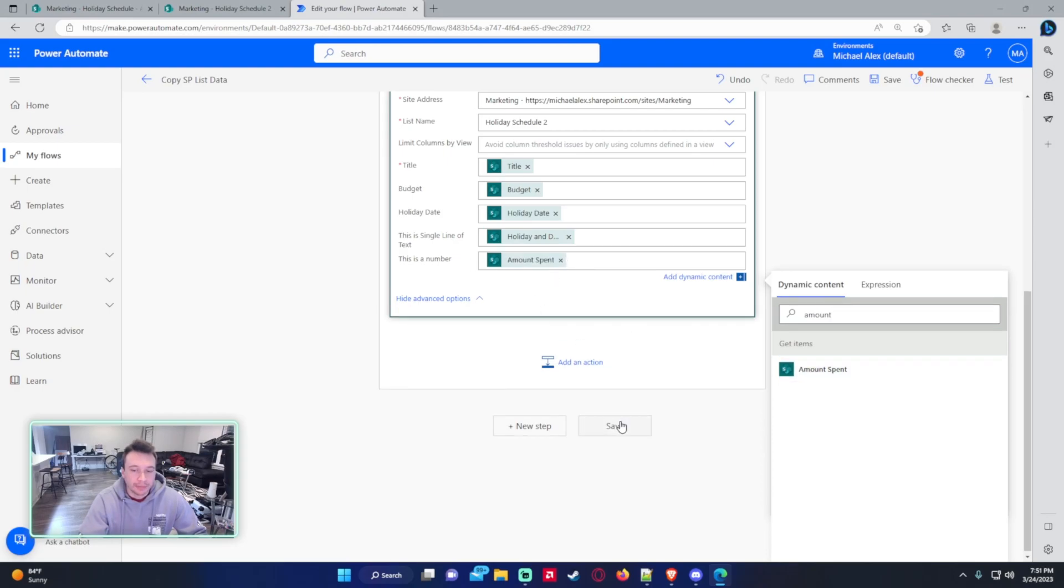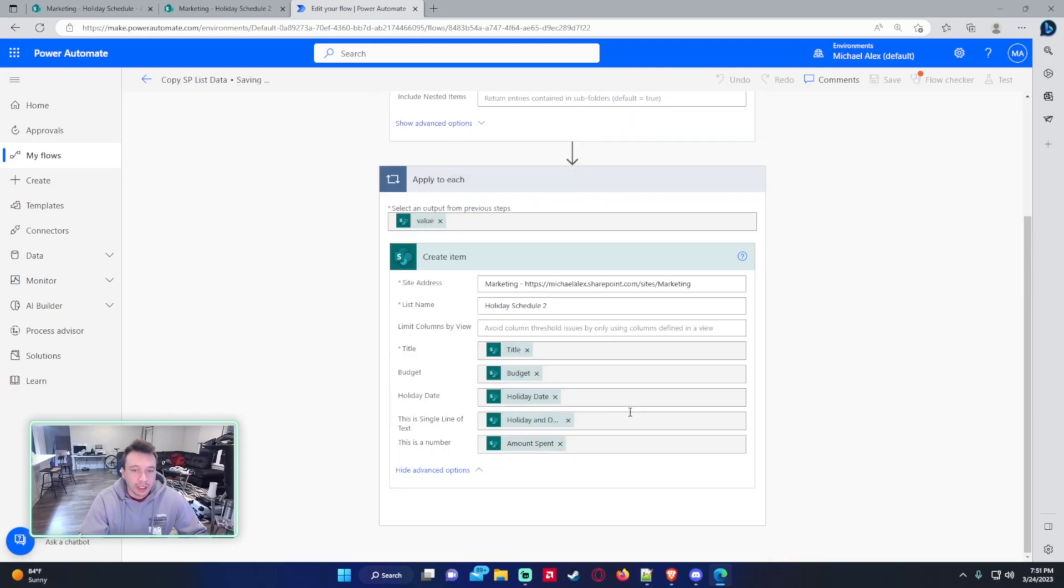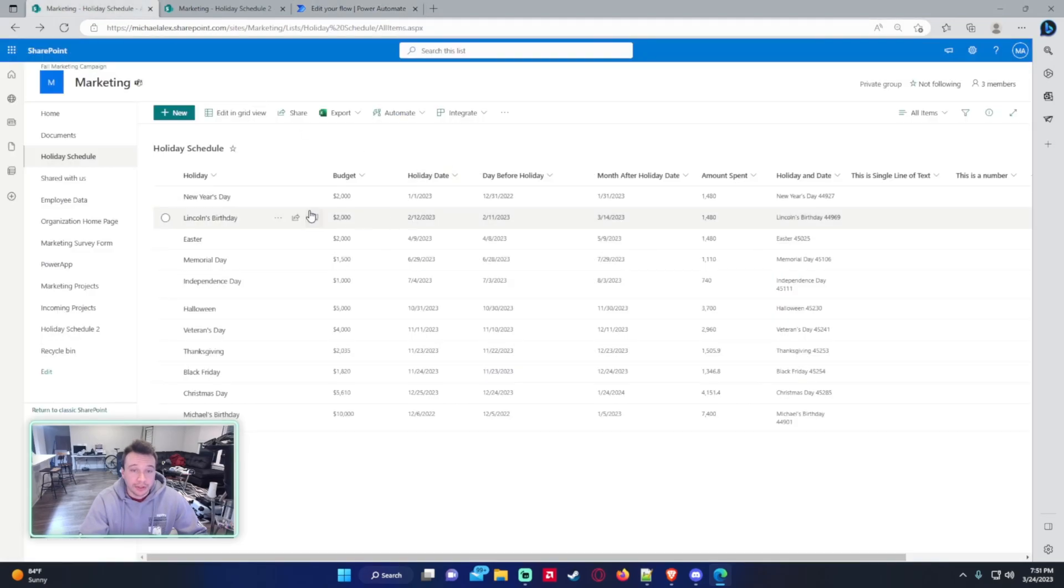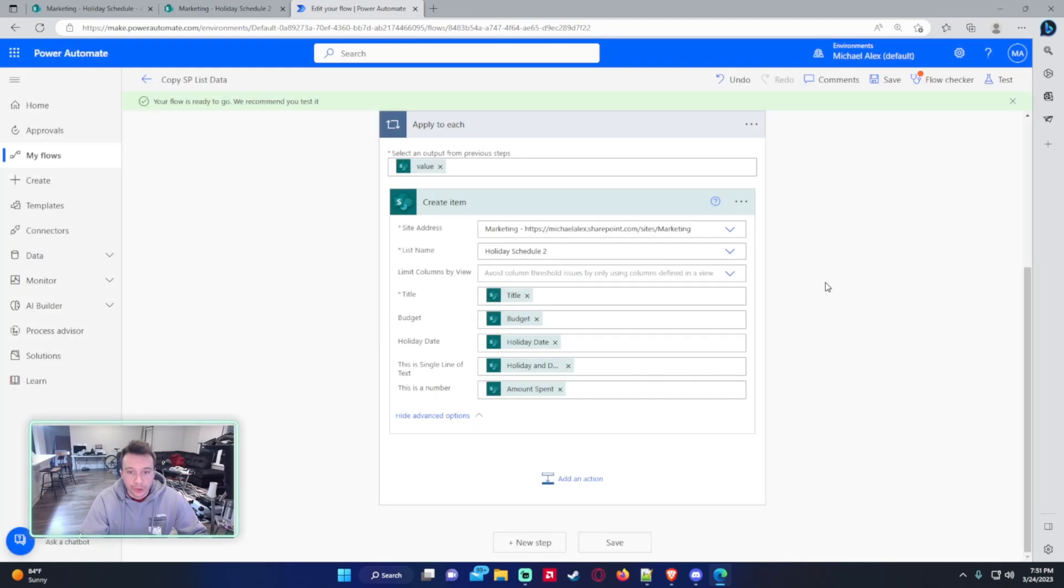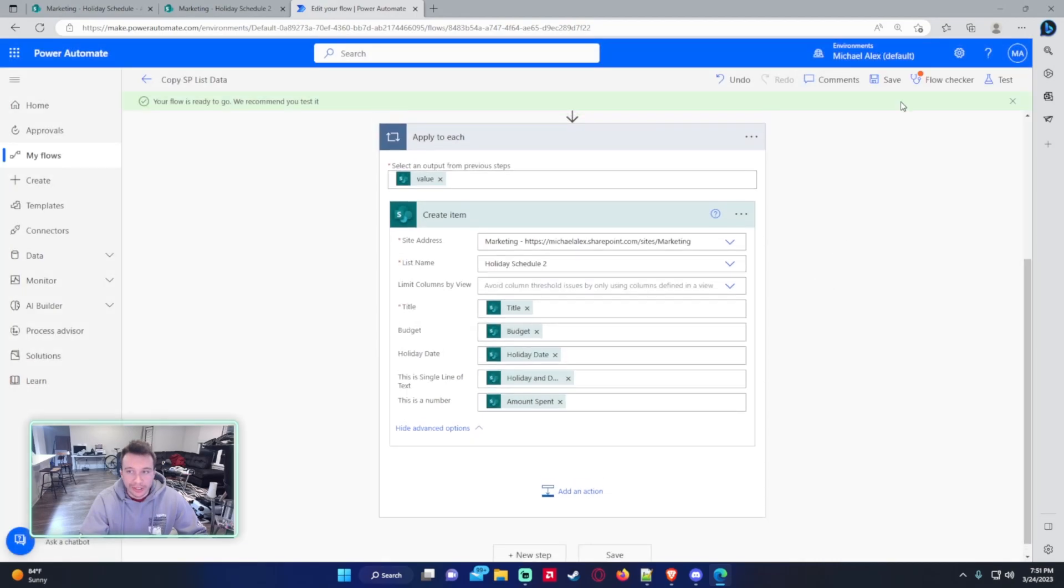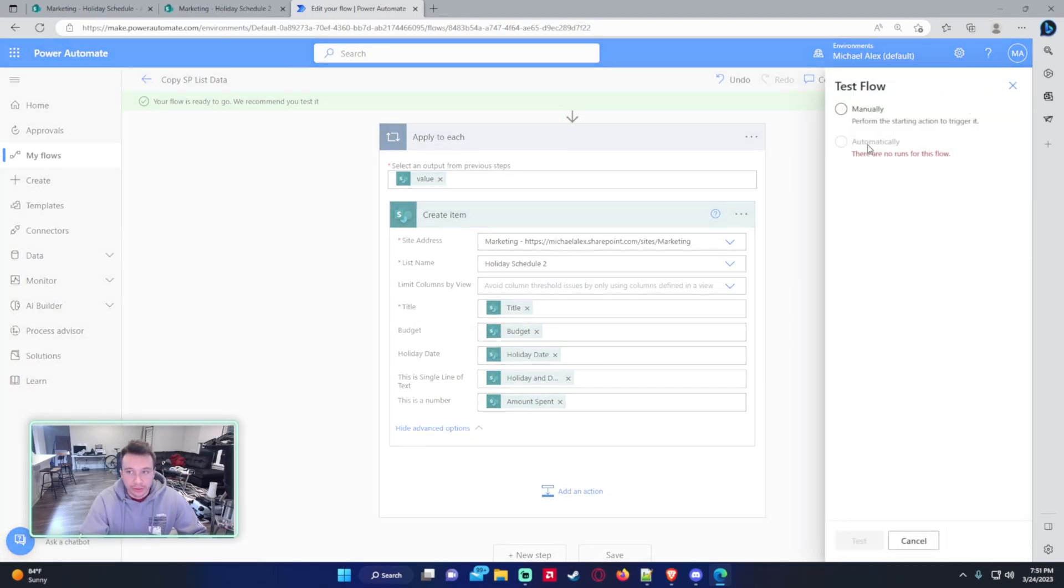So the amount spent, just be careful because if you try to do like a text field into a number column, it's obviously not going to work. A number. So let's just go ahead and copy this over and just see if it works.